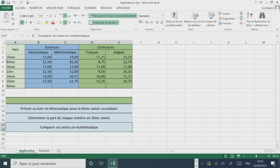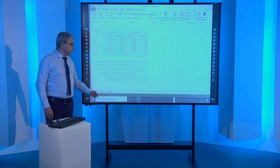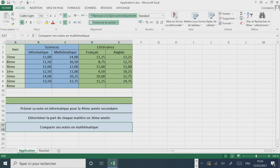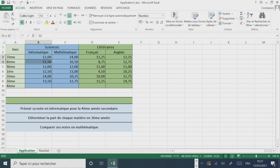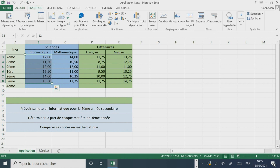Ce classeur contient deux feuilles : une feuille nommée « Application » et une feuille « Résultat vide ». Cette feuille contient un tableau qui décrit le cursus scolaire d'un élève entre la 7e année de base et la 3e année secondaire, pour deux types de matières : scientifiques et littéraires. On vous demande de prévoir sa note en informatique pour la 4e année secondaire. Pour ce faire, on va représenter graphiquement les notes de la matière informatique.